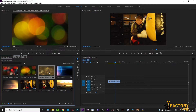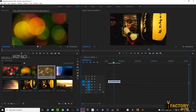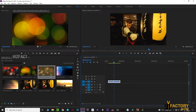You will see the clip in the timeline. We will insert a clip in the timeline, and in this clip we will see the blending mode.